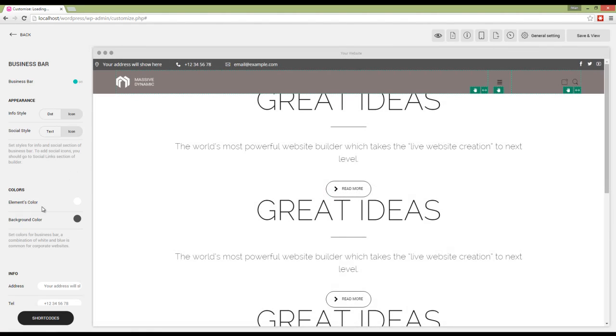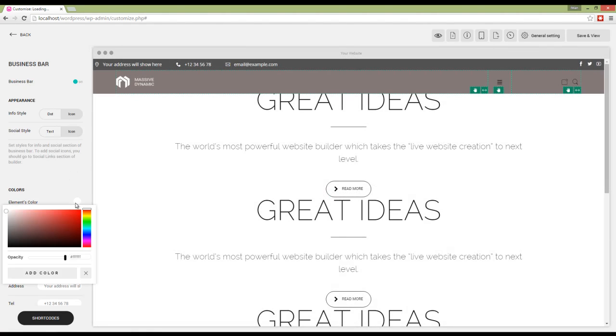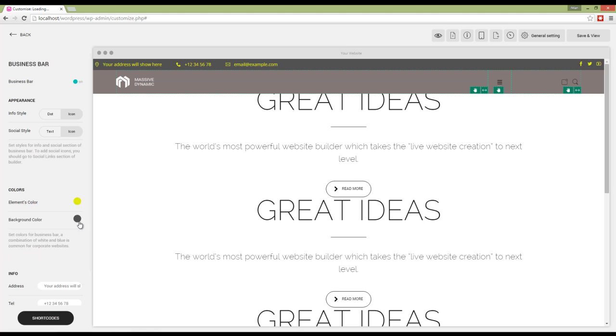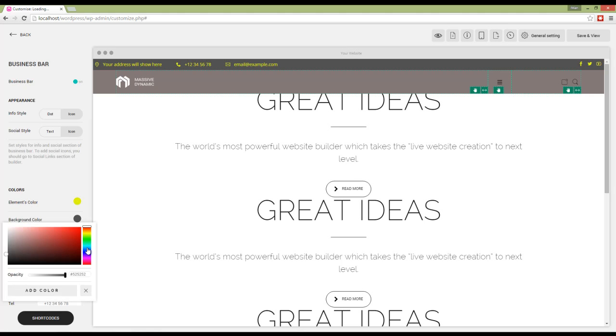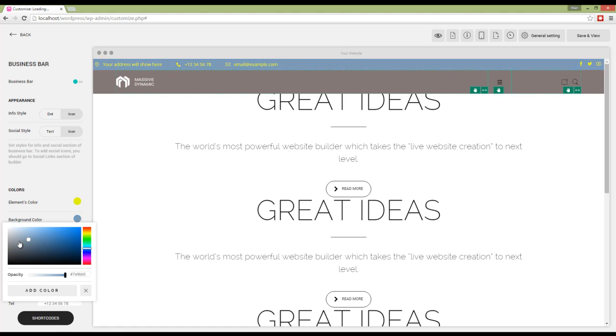Next we have element color and background color, which I can use to make harmony between the business bar and my header.